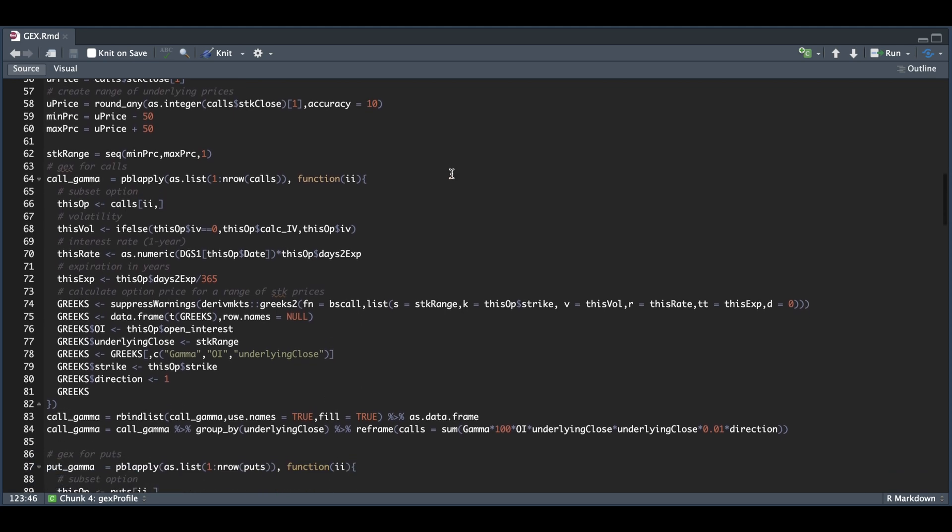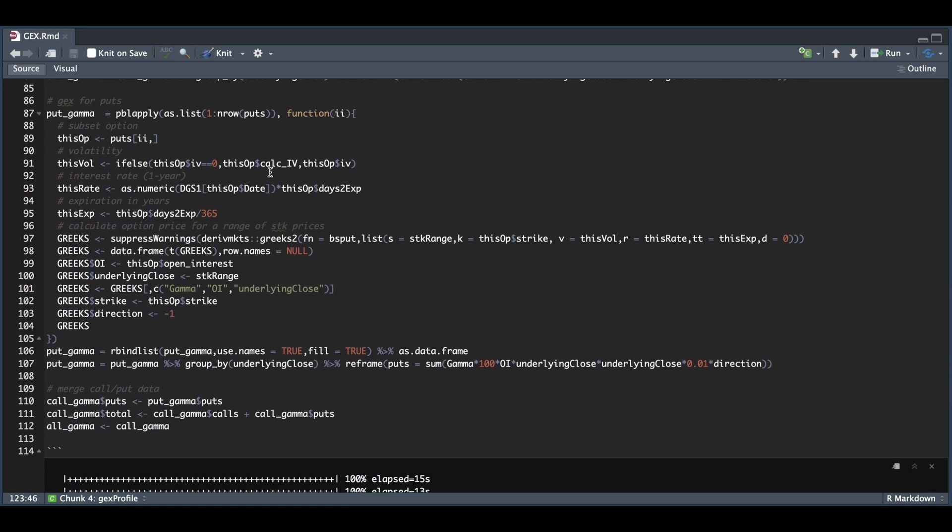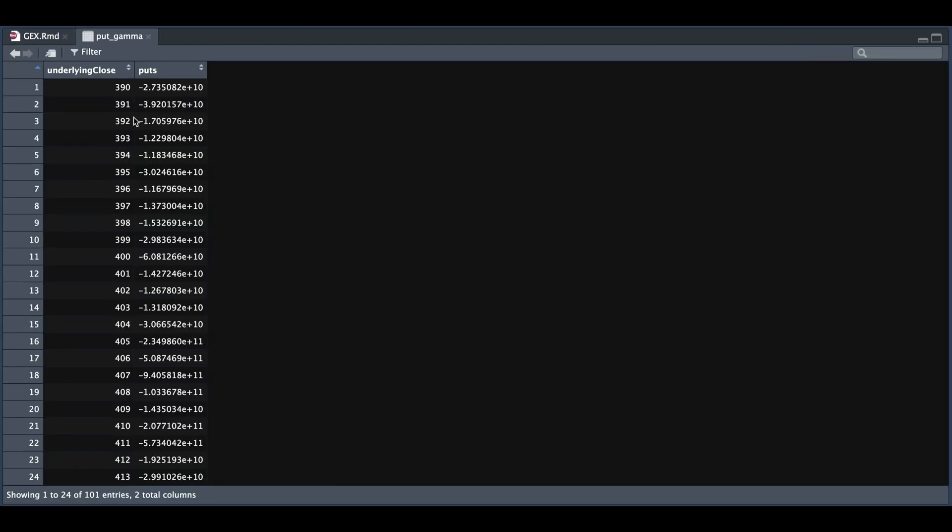We're going to do the same thing for the puts. We calculate the Greeks for all of our strikes that are available in our data set, row bind and make our calculation. Then we're just going to combine both the calls and the puts. The put gamma and call gamma should return two columns where we have the underlying close and then the gamma exposure.